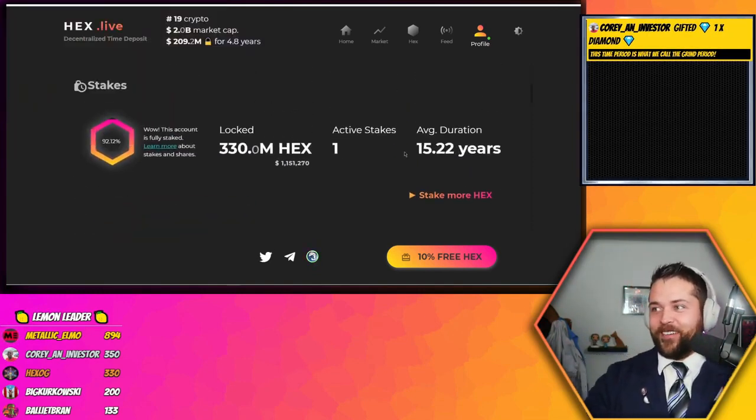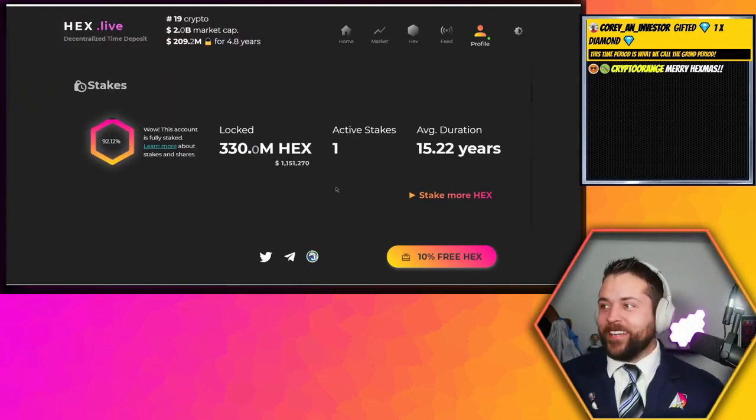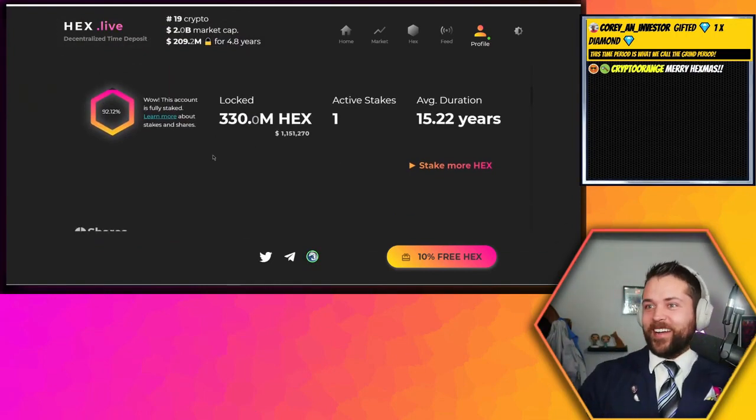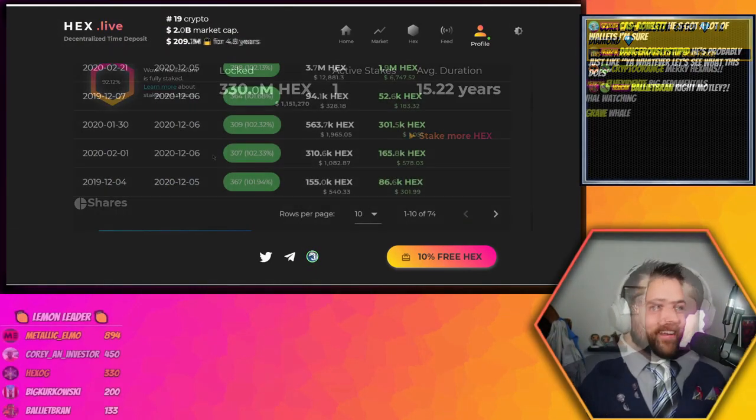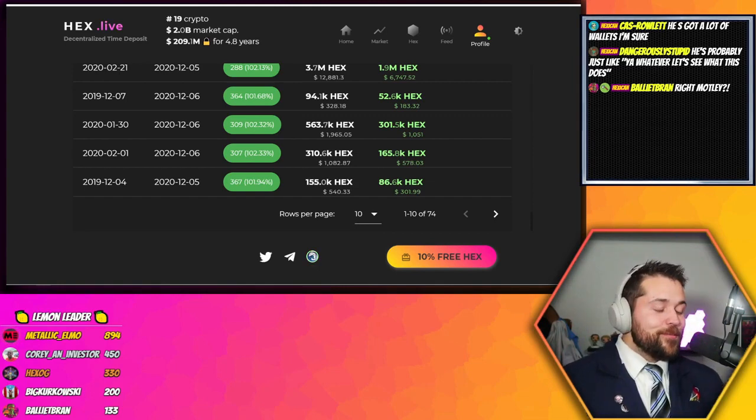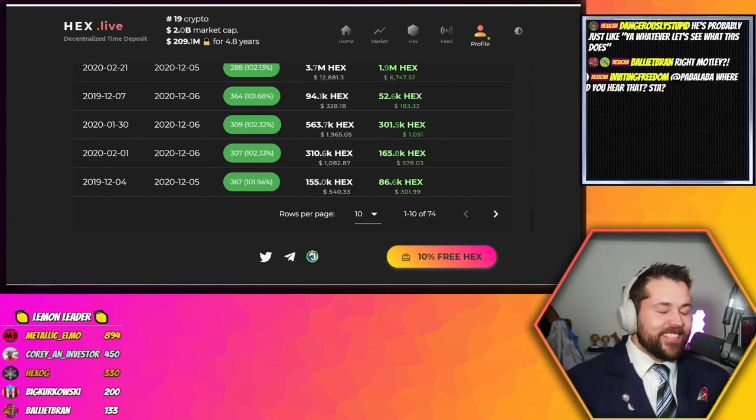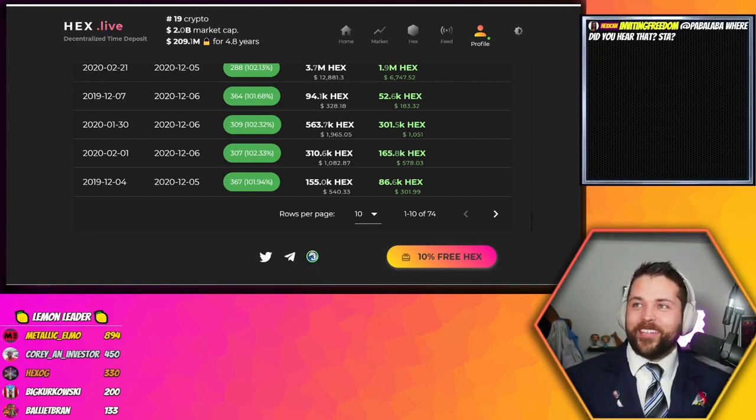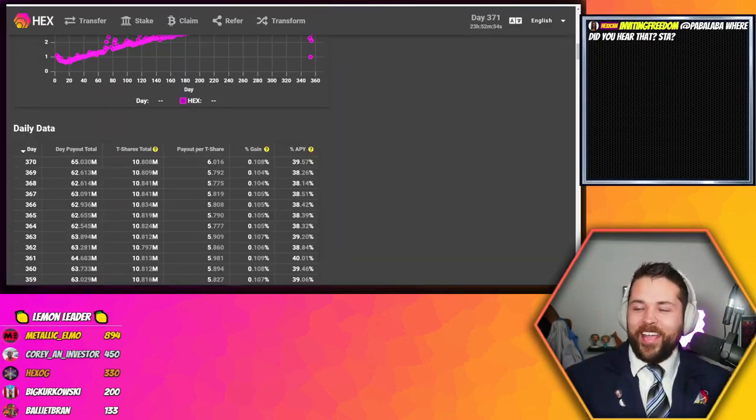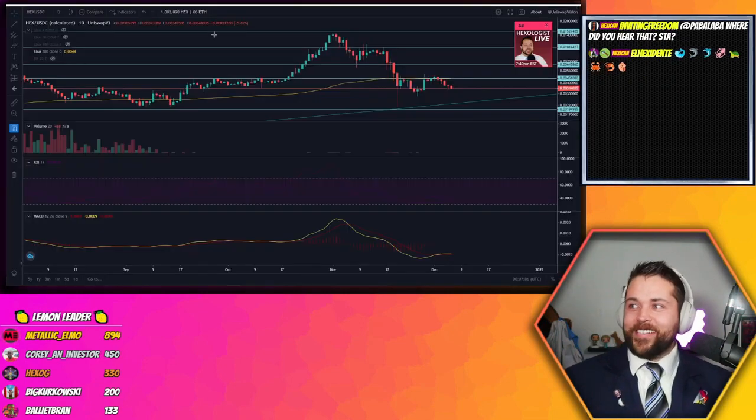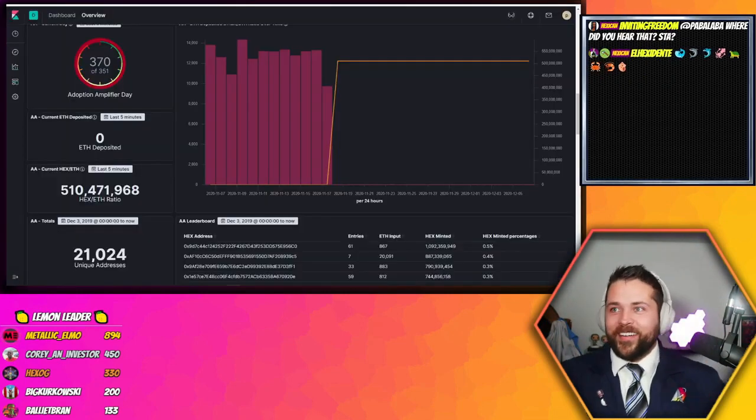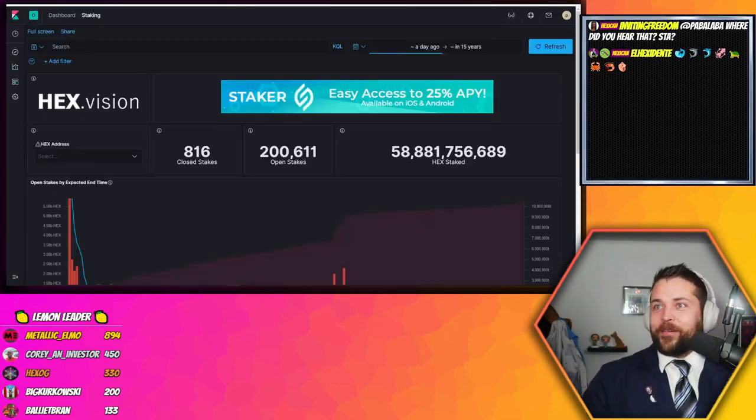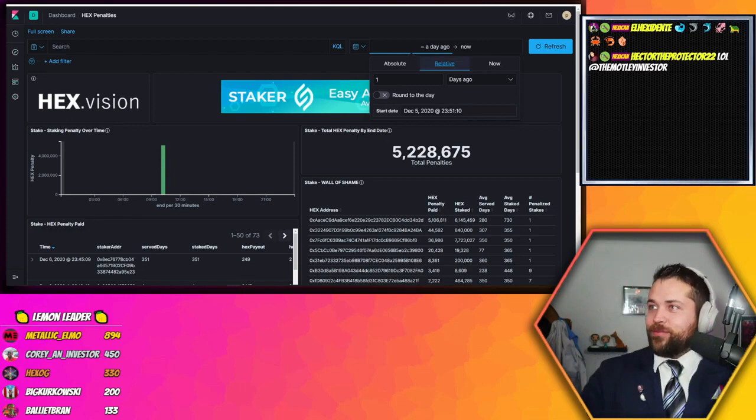15.22 years. He's got 92... I mean, it's $1.2 million dollars, guys. Do you just throw $1.2 million dollars and go 'yeah, we'll just see what this does?' He's got to believe somewhat, right? That's amazing.